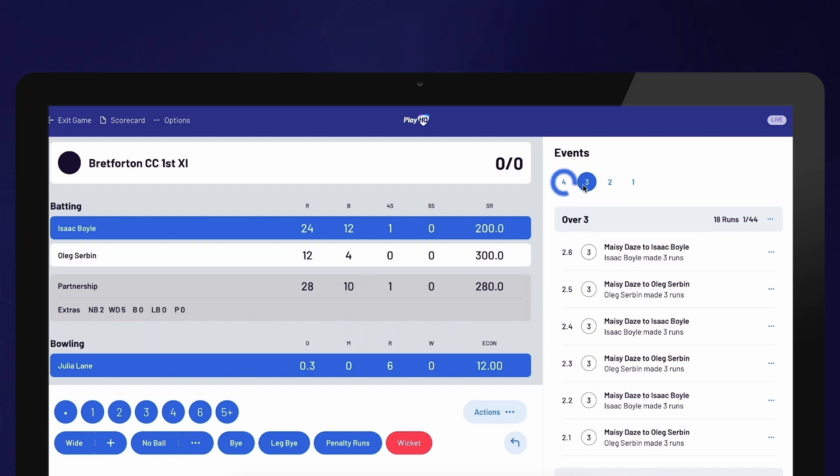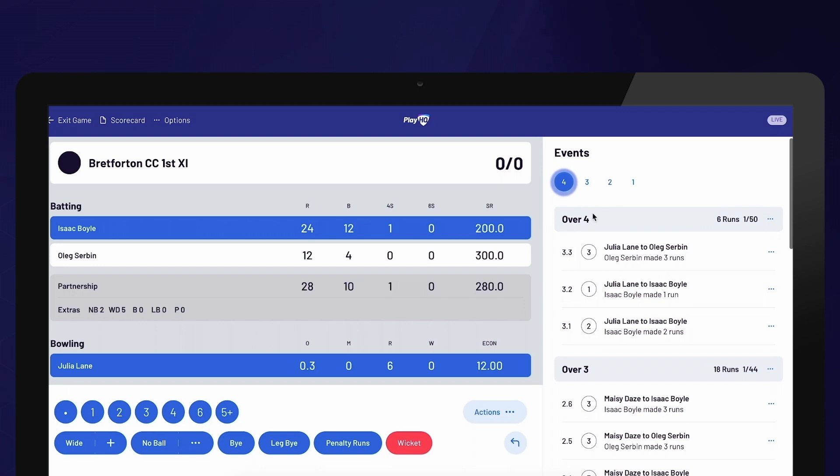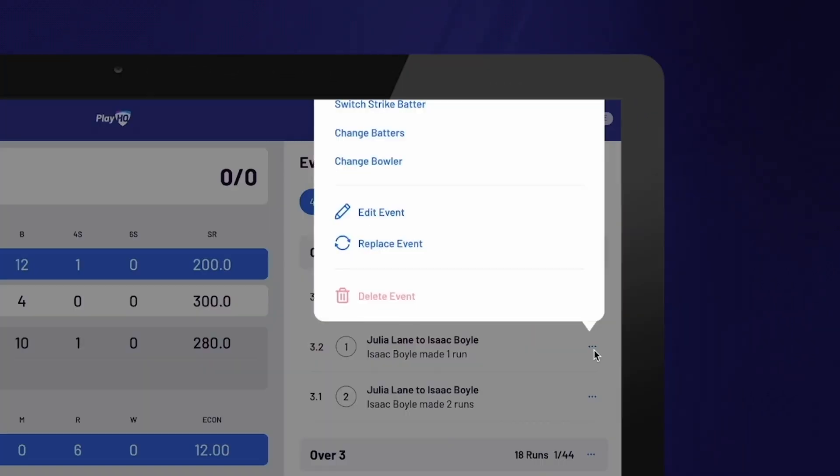Navigate to the Over and select the three dots next to the ball. From there, you can switch the strike batter, change the batters, and or the bowler. If you change the batter or bowler, the remaining balls in the over will also update to reflect the newly selected player.